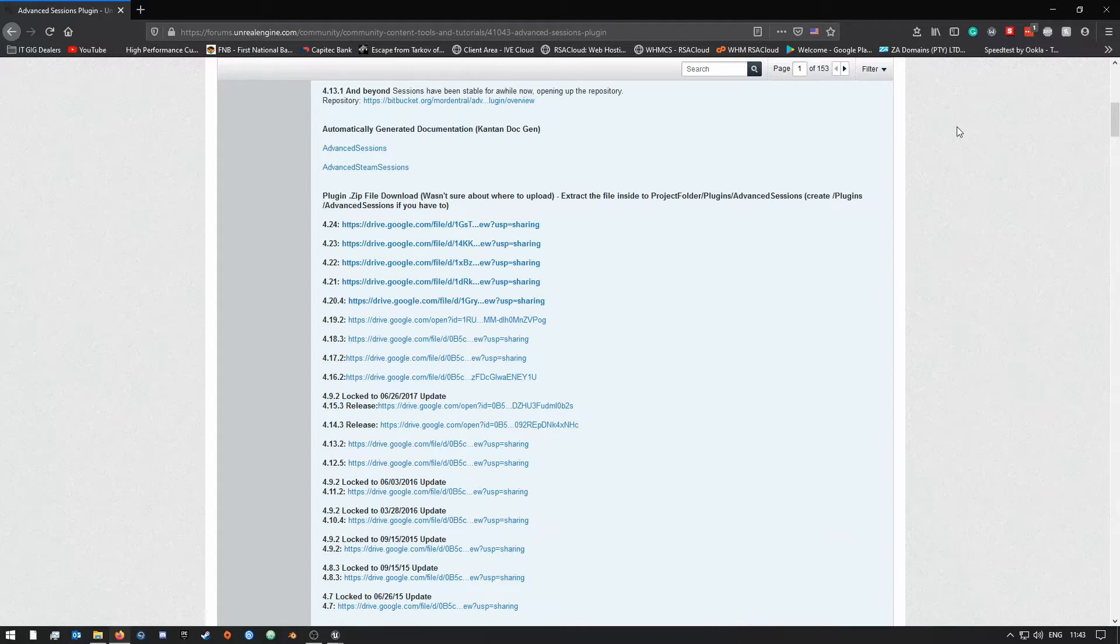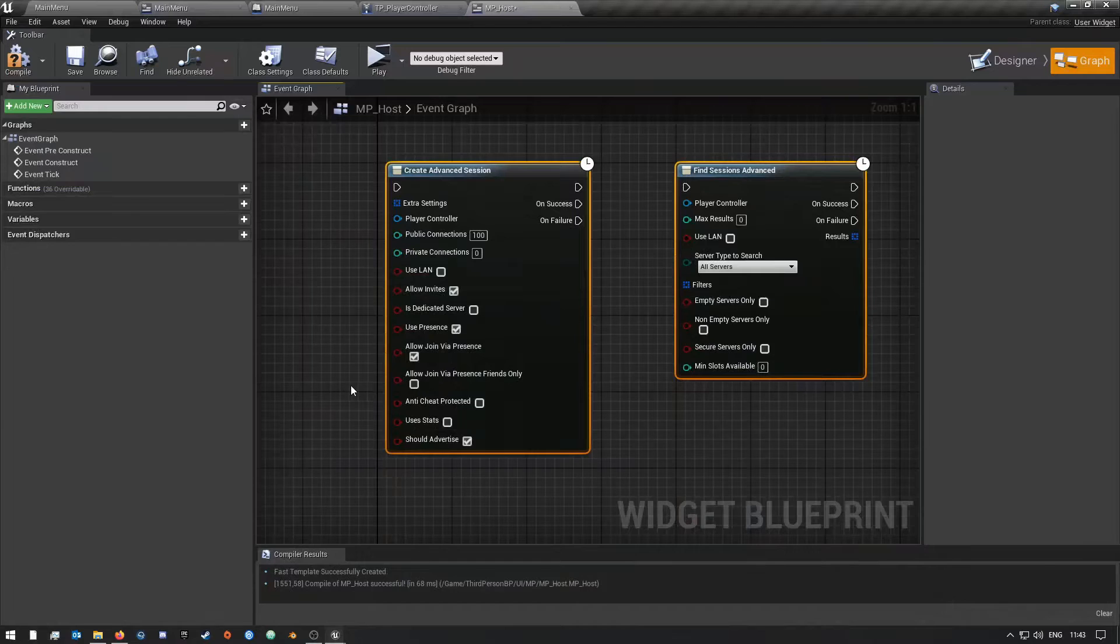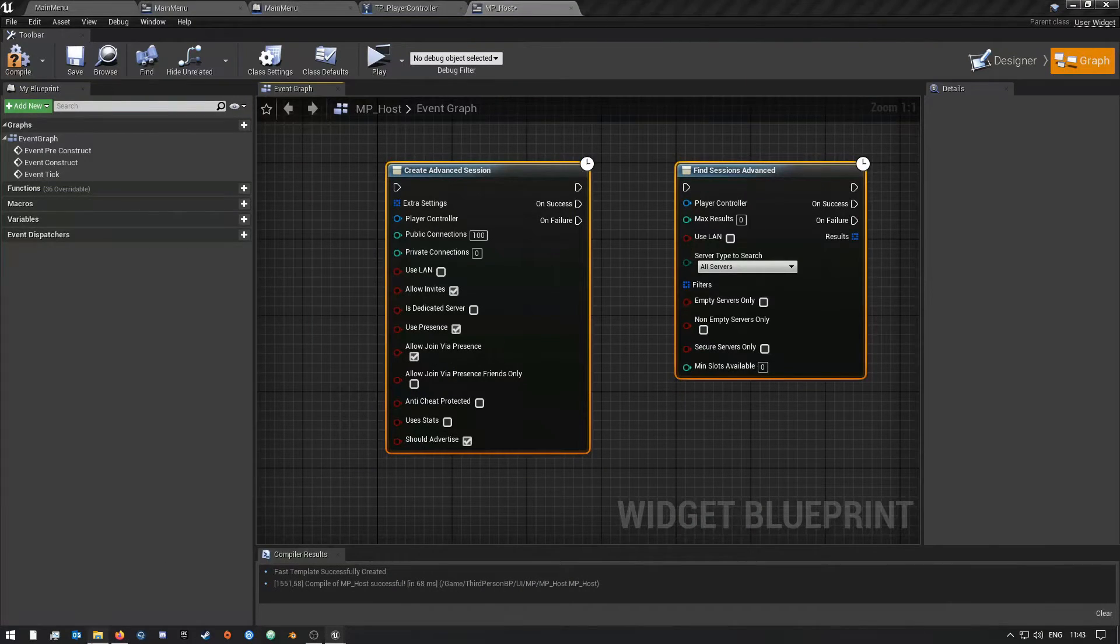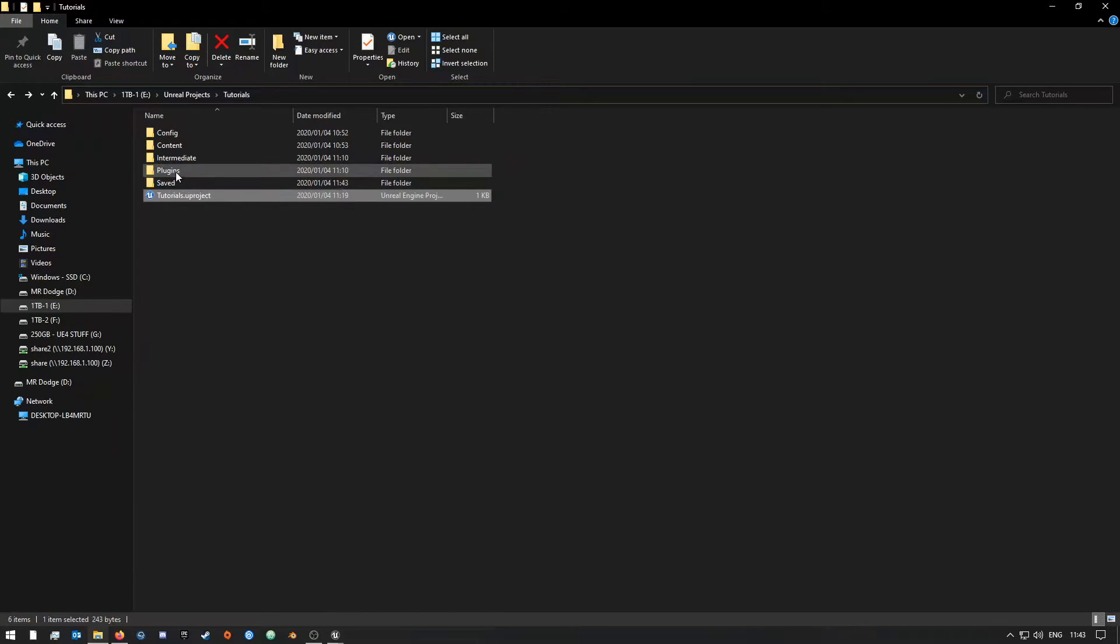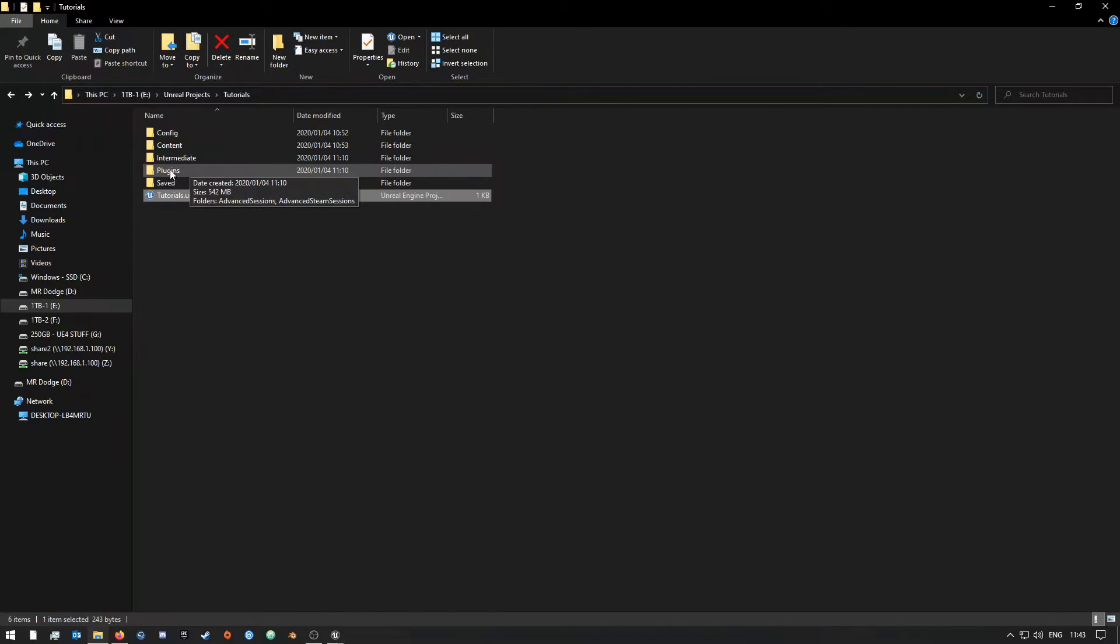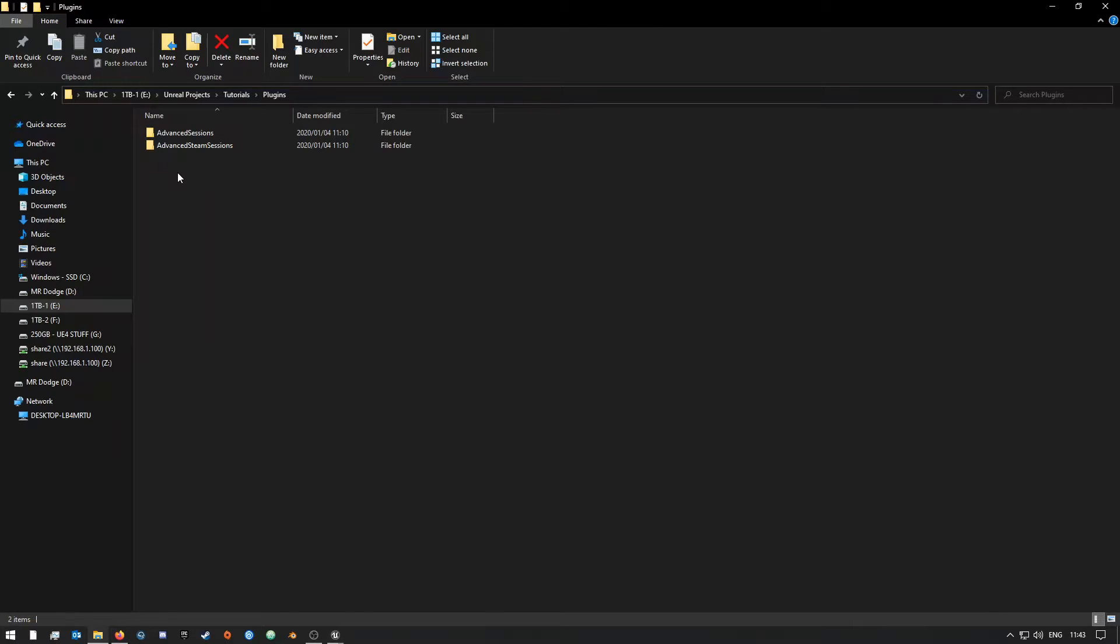And then all you need to do is extract it, and then you want to come into your project folder. And then if you don't have a plugins folder yet, you should just create one, and then you're going to open this folder in your project.